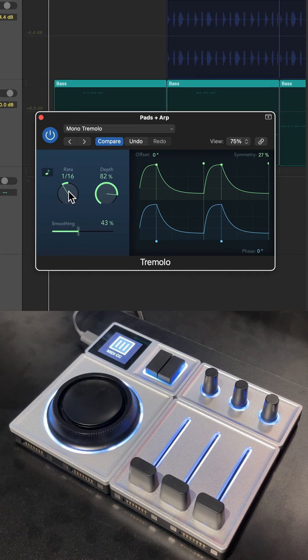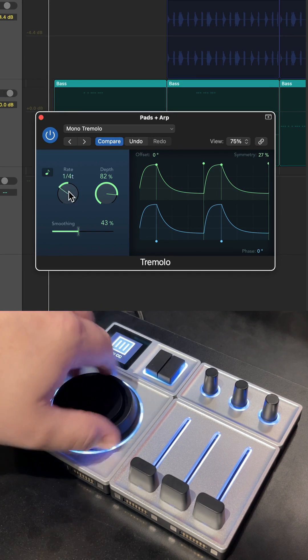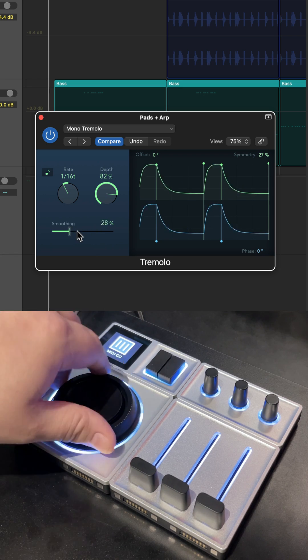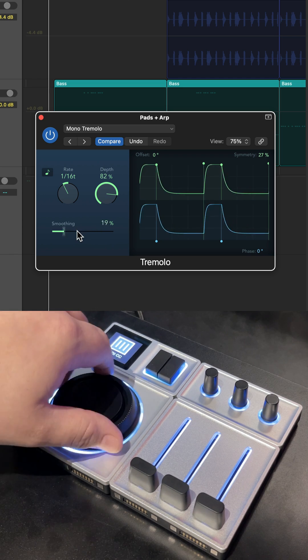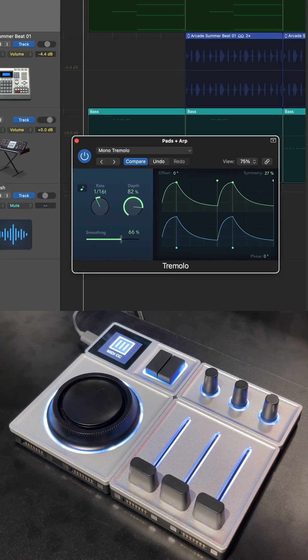If I want to adjust the rate, just click on the rate. Now I have control of the rate. Click on Smoothing. Now I have control of the smoothing, and so forth and so on.